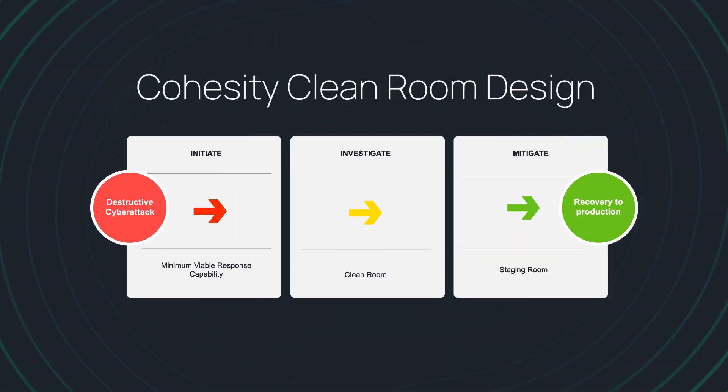At Cohesity, we view incident response as a process with three phases: initiate, investigate, and mitigate.